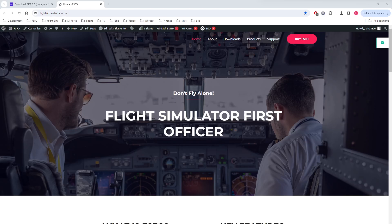Hello everyone, welcome back to the channel. Matt here. This video is going to be the first in a series of videos that is designed to better acquaint users with FSFO version 5, which is the latest edition of the Flight Simulator First Officer series.